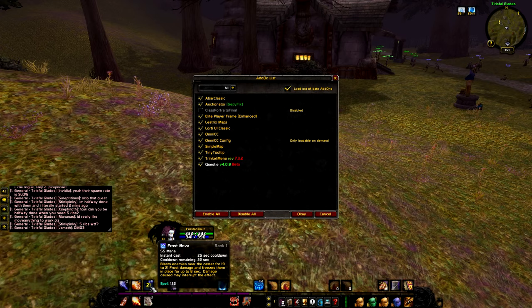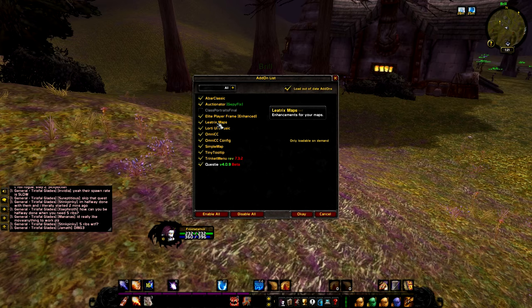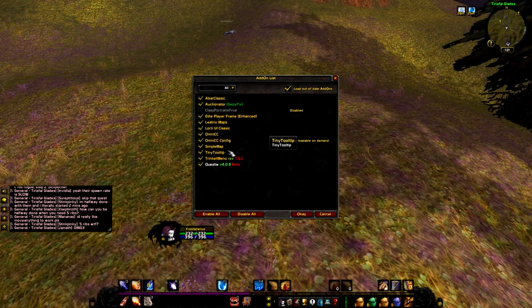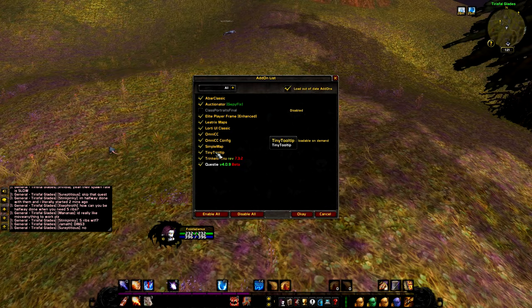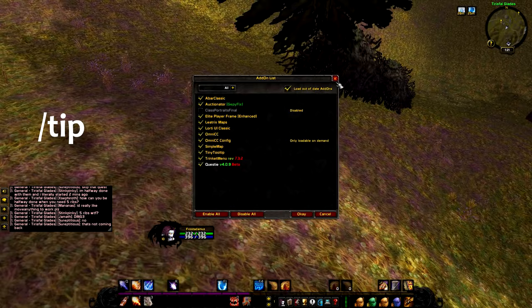Then we have OmniCC, which shows cooldown durations for your spells — as you can see on my Frost Nova on the bar. Simple Minimap is similar to Leatrix Map. There were some problems with them — one was working, one wasn't — but after updating them both are working. You can just disable Simple Minimap and reload UI if you want.